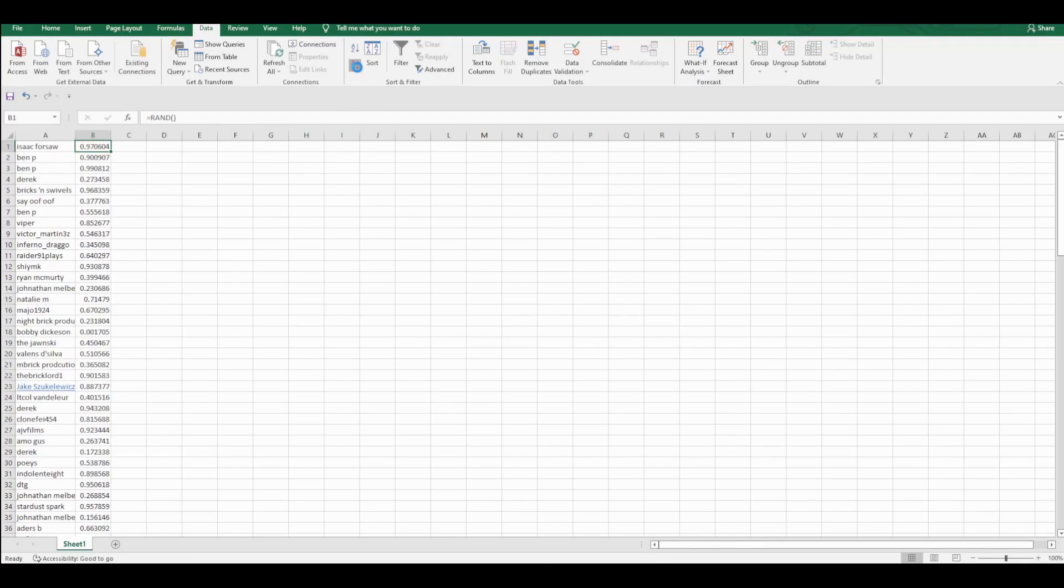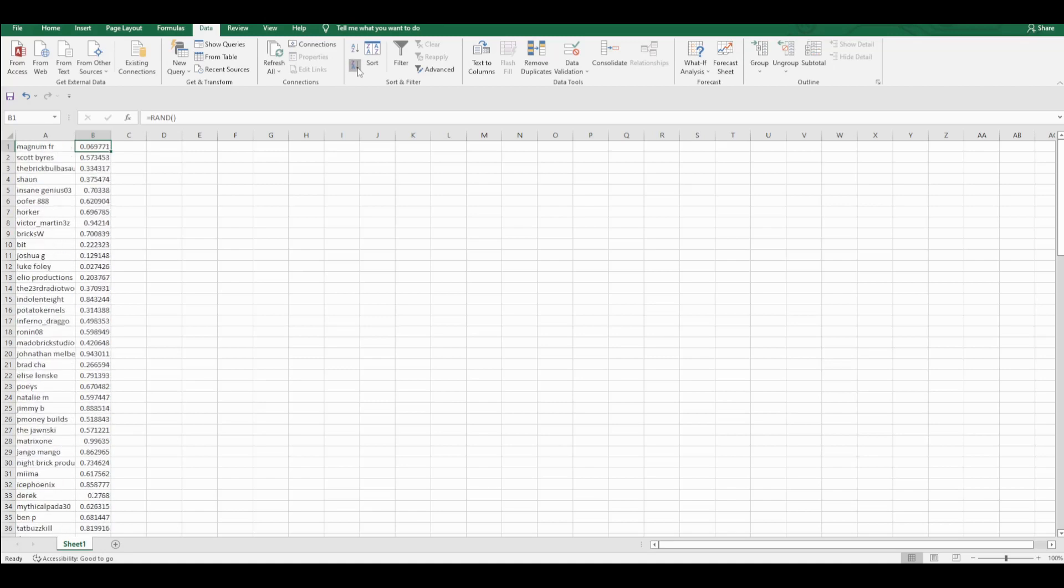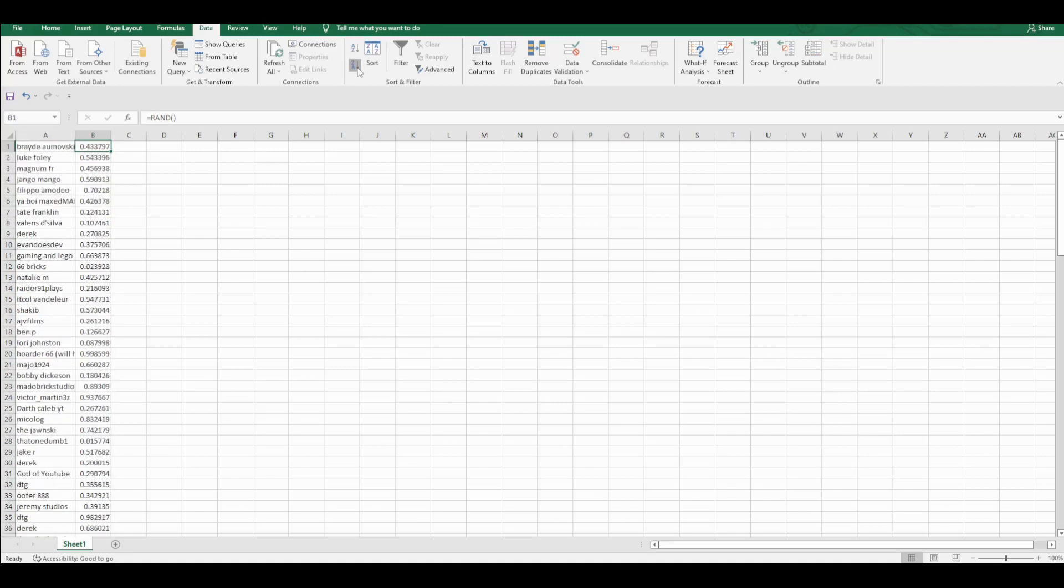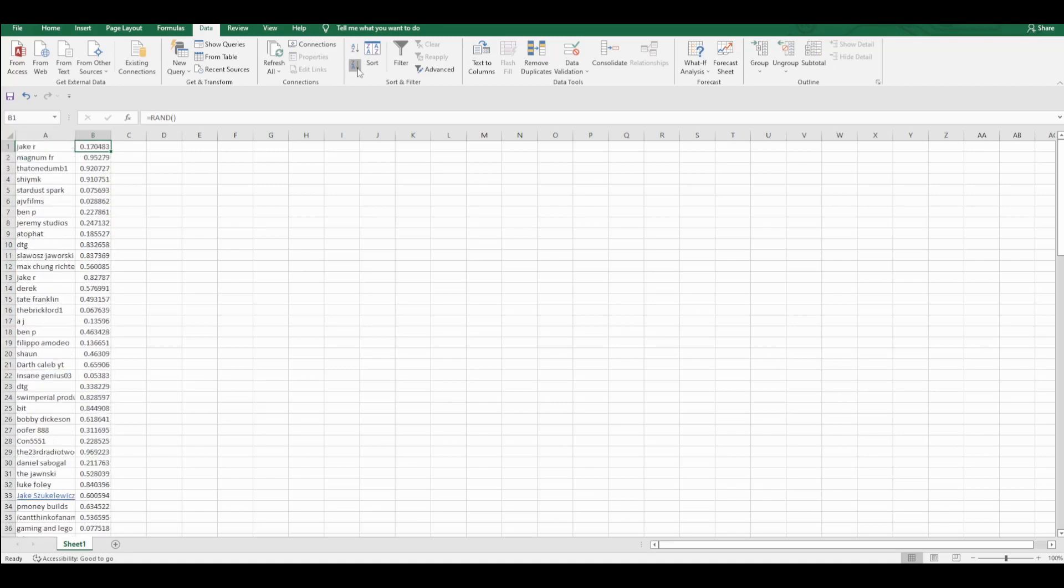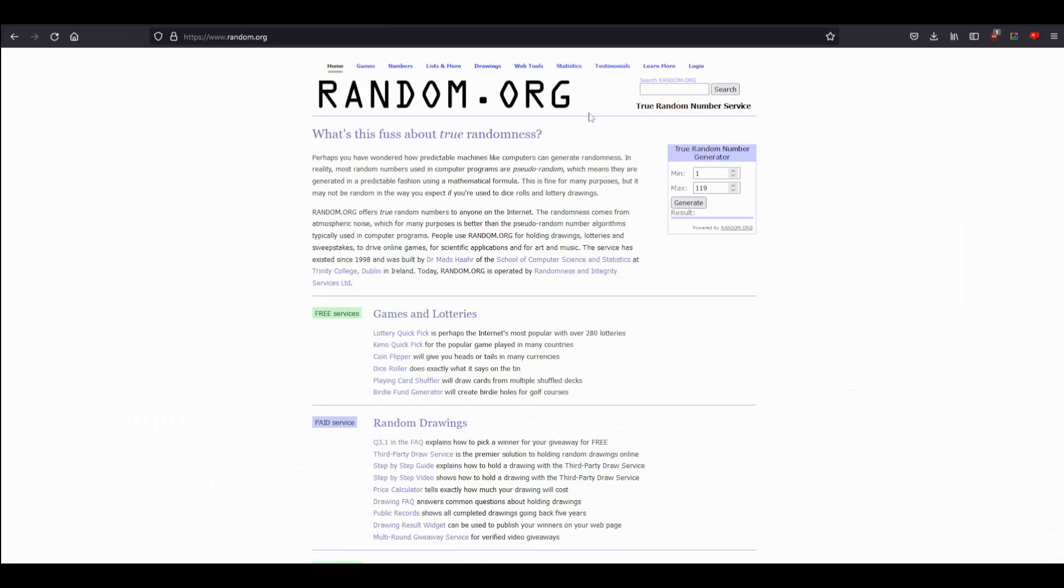But without any further ado, let's actually... okay with a little bit more of ado, whatever that means, let's randomize this. All right, and with that randomized, let's head over to my favorite place, Random.org. I've already gone ahead and put in the 119.